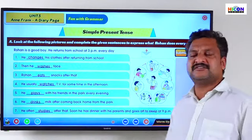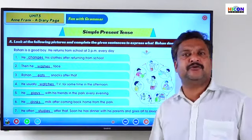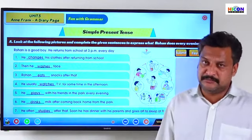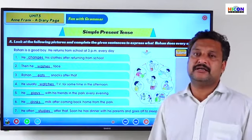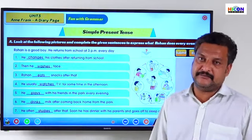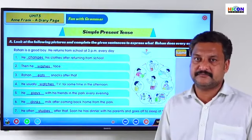I will keep this screen the same for another minute so that you can read the sentences once again.